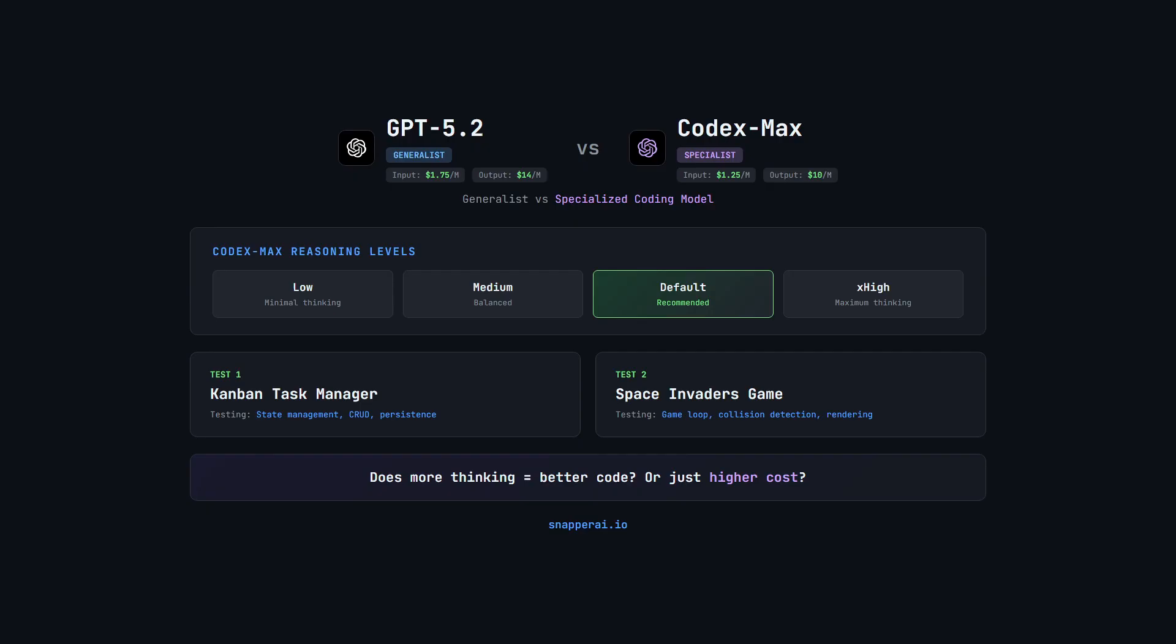What makes Codex Max even more interesting is that it supports multiple reasoning levels. The higher the reasoning level, the more the model thinks before responding, and that extra thinking shows up as more tokens and higher cost. In this video, I'm testing Codex Max at every reasoning level against GPT 5.2, using the same API harness with exact token tracking.